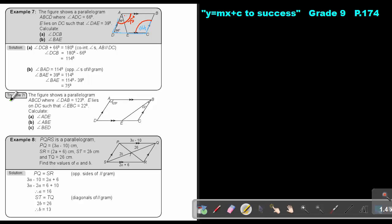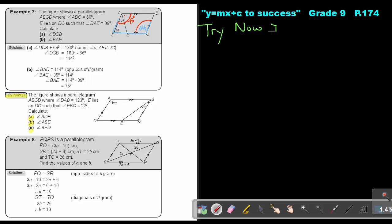Now I want you to do Try Now 7, numbers A, B, and C. You can pause the video and continue when finished. The figure shows a parallelogram ABCD where angle DAB is 123 degrees. E lies on DC such that angle EBC is 22 degrees. Calculate angle ADE.